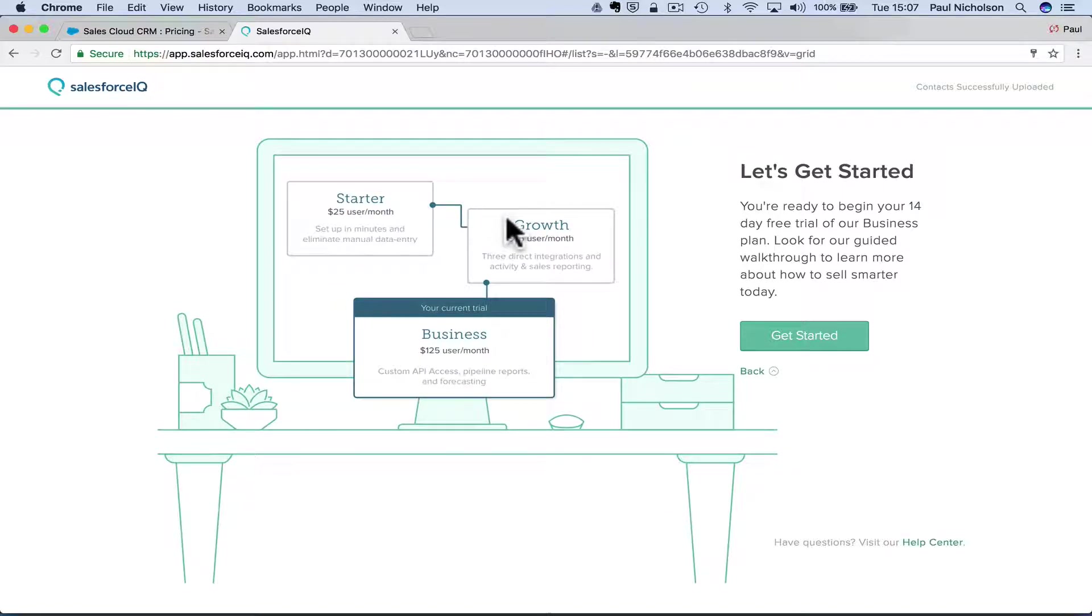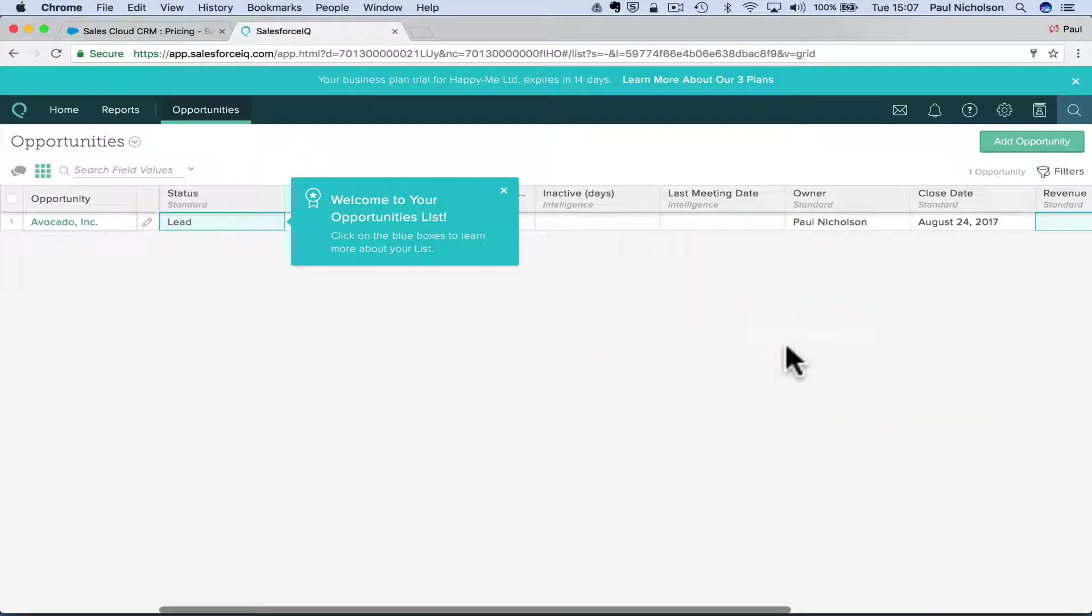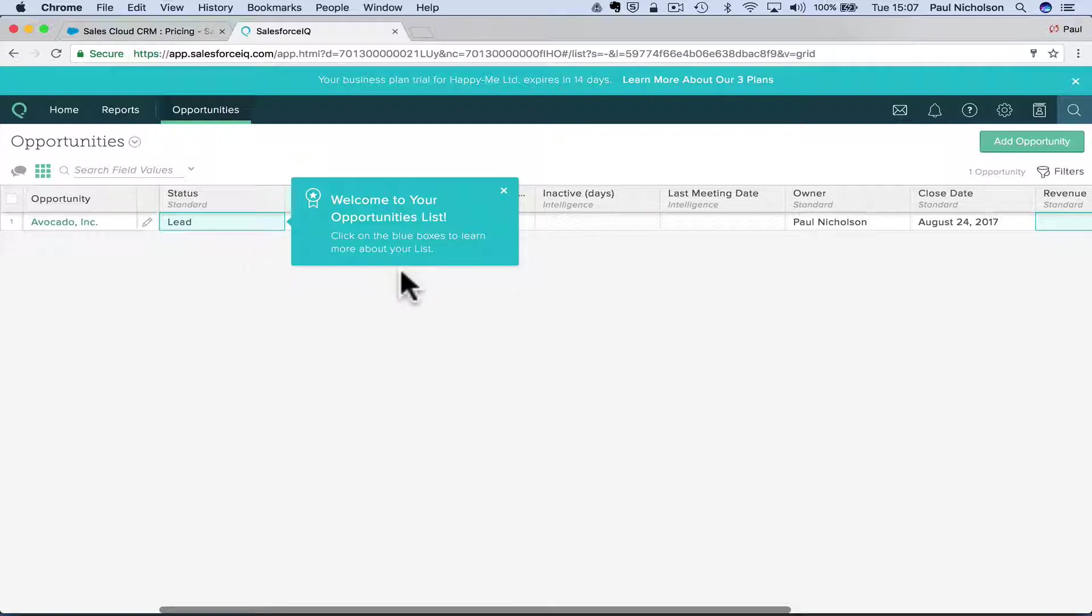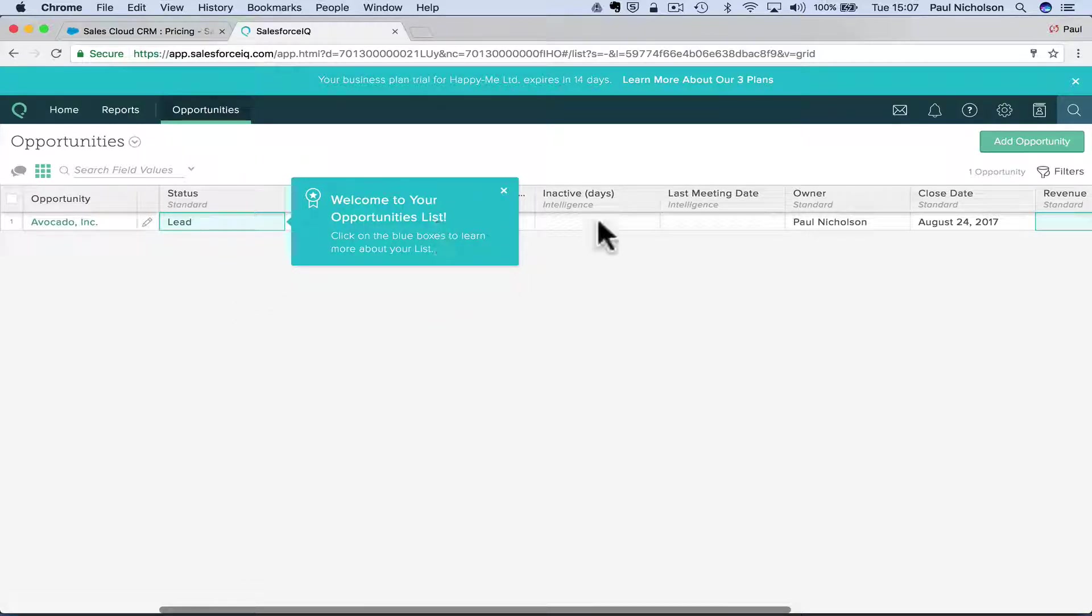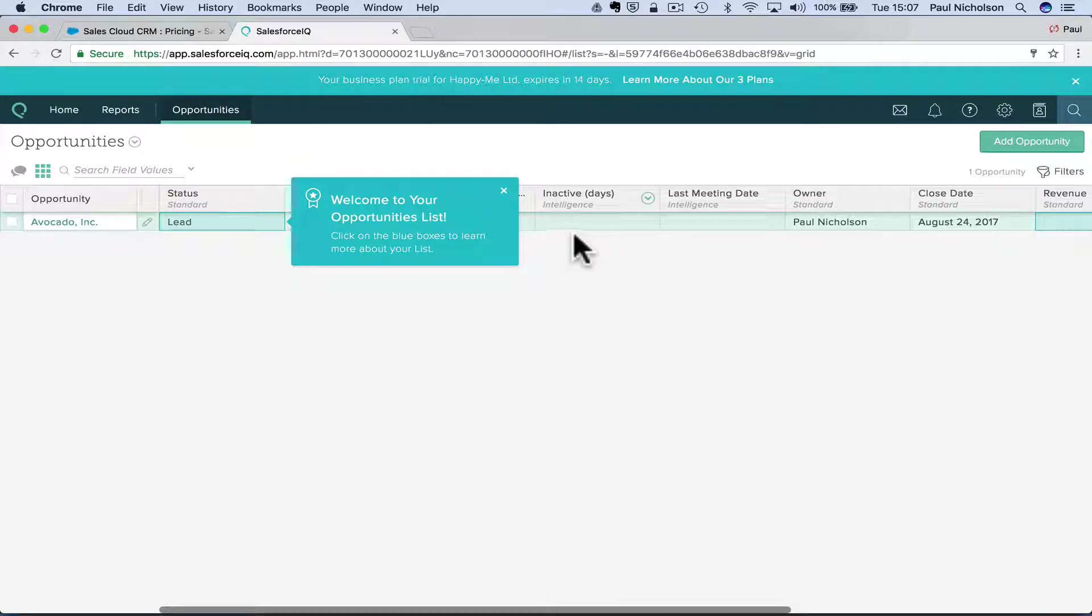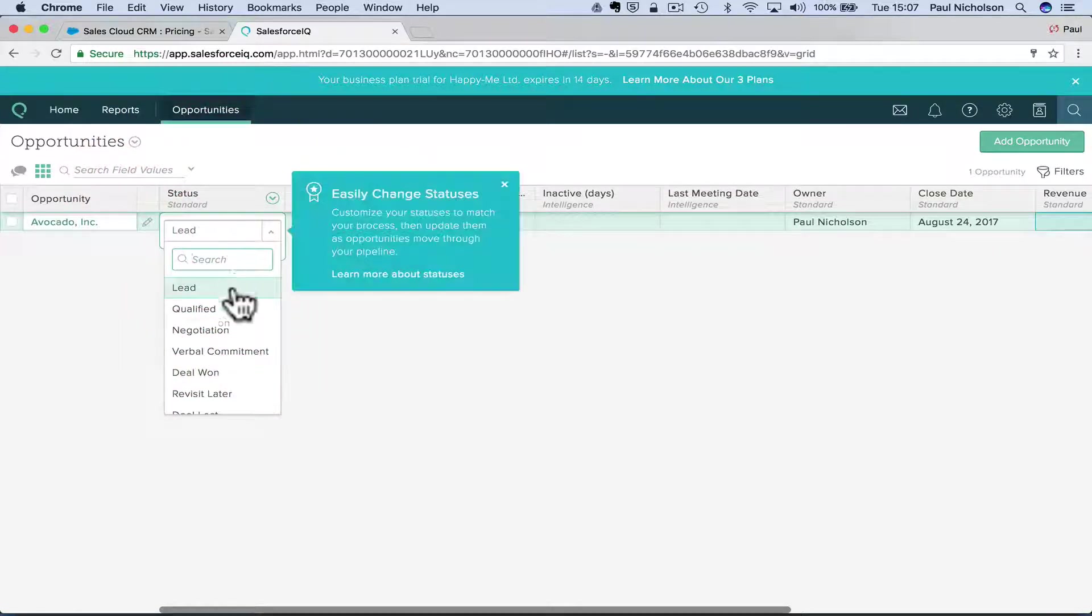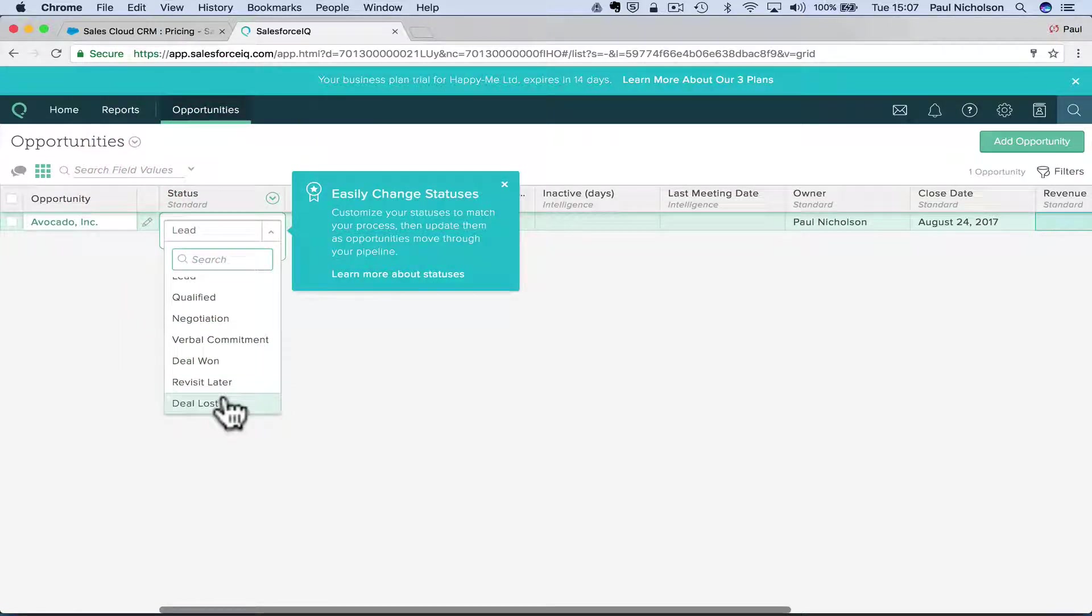Start a user. You are ready to begin your free trial for our business plan. Look at our guided walkthrough. Get started. Welcome to your opportunities, which obviously all active mine. Click on the blue box. Qualified. So this is where you give them a status.